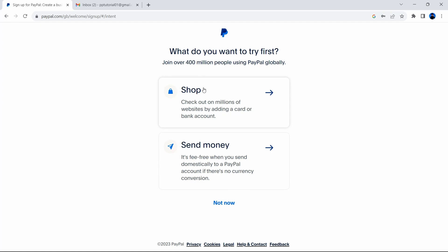It says shop. Check out millions of websites by adding a card or bank account. You don't need to do this straight away. They also have send money. It's fee free when you send domestically to a PayPal account if there's no currency conversion. What this means is if you're sending money from your PayPal account to somebody else's PayPal account and they're using the same currency, you don't pay any fees. You don't pay anything on it unless you're converting from one currency to another. You don't need to take any of these actions straight away. And you can select not now.